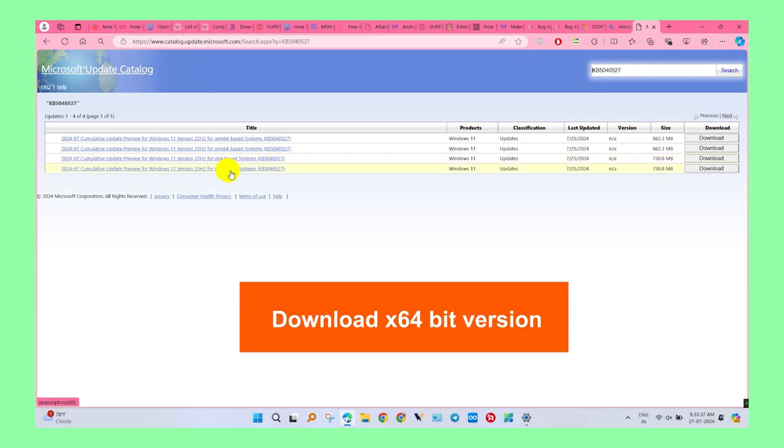If you have x32-bit, you need to download only the x32-bit file. Now click on the download button. It opened a new window.